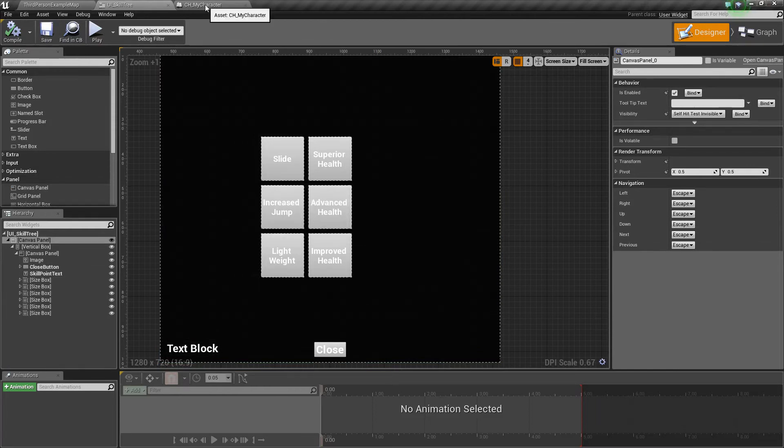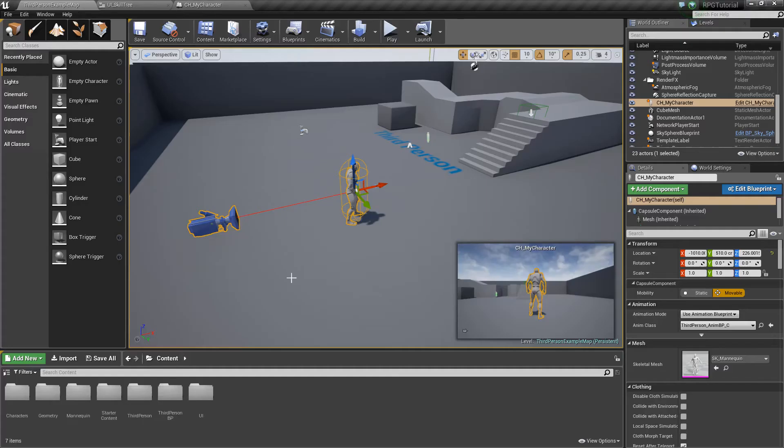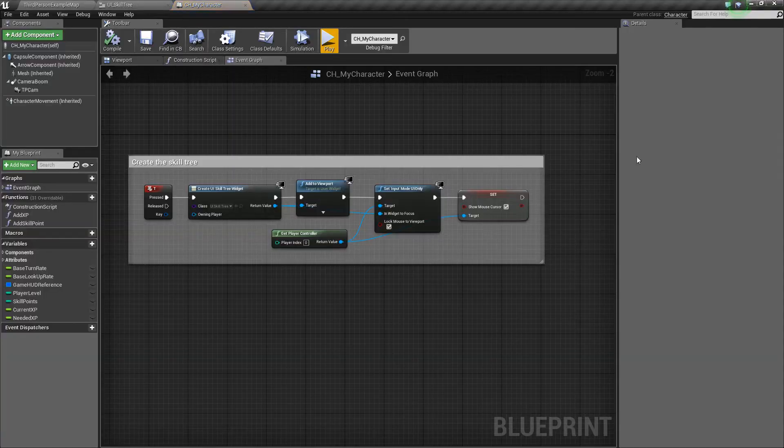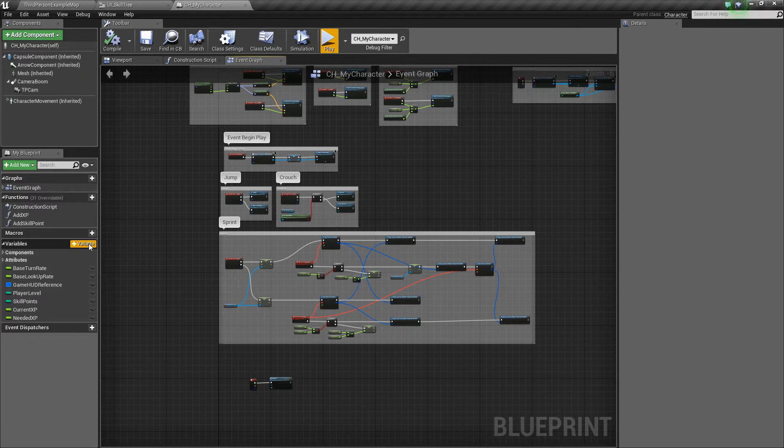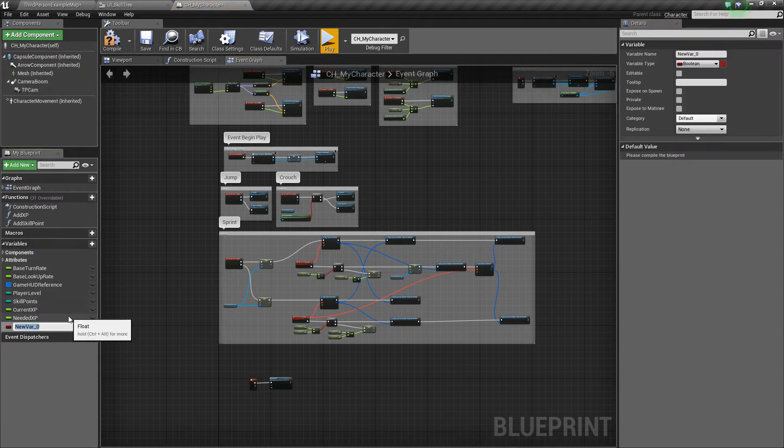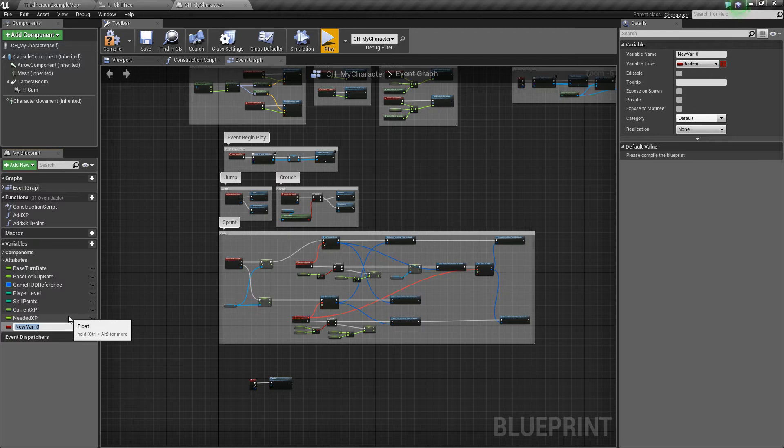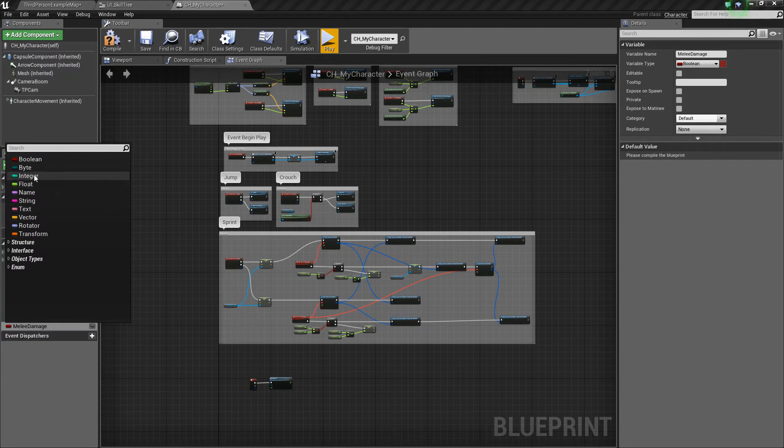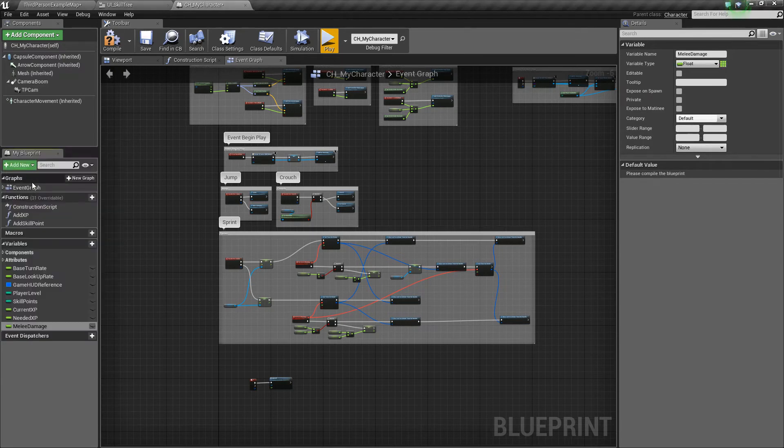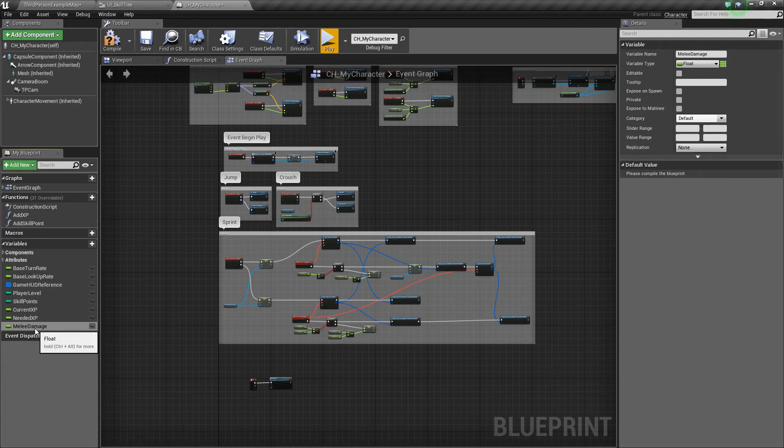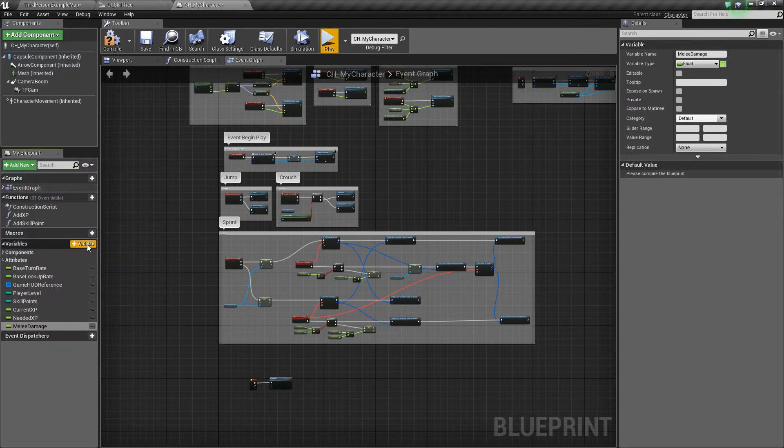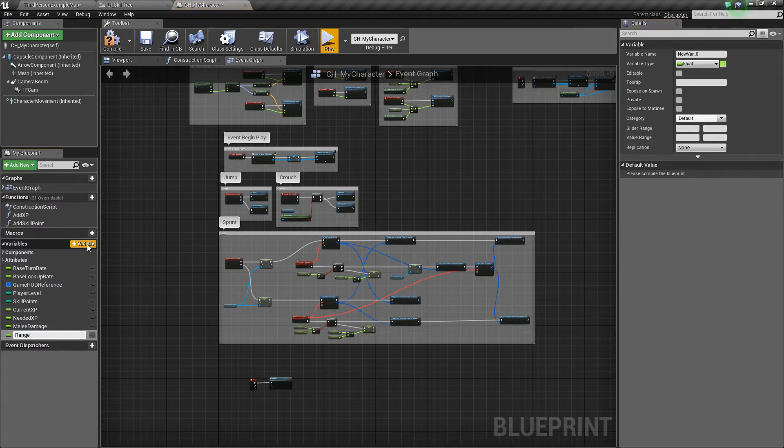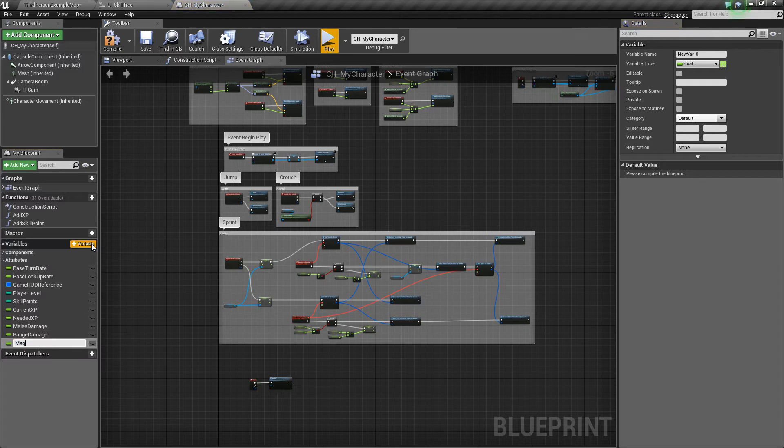So for starters, let's go into our character. We'll find our character, open up this blueprint, and we're going to add some variables. Let's add a new variable and we'll call this simply melee damage. This is assuming a fantasy RPG game. You can adjust your variables based on whatever type of RPG game you're doing. Make sure this is a float for melee damage. We'll add range damage, also a float. And lastly, we'll add magic damage.